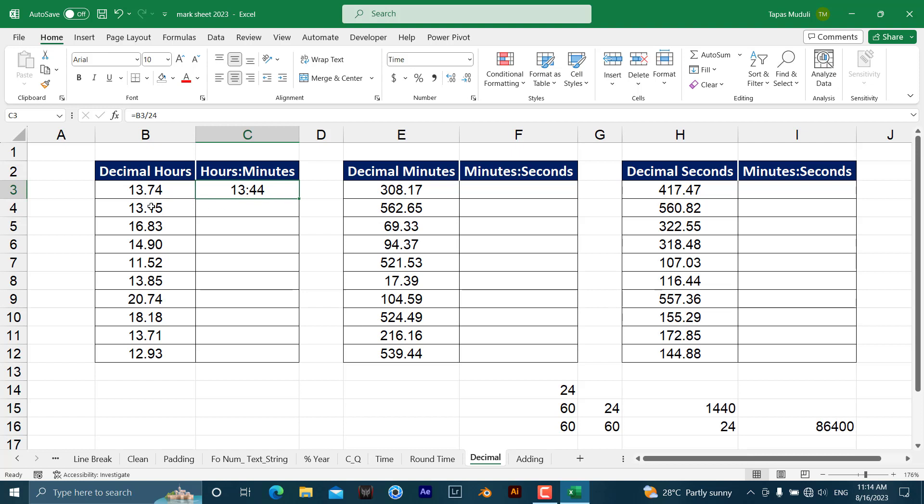Now you can see from the decimals it has been converted into time. Automatically, the moment you divide by 24, Excel understands it is a time format and will convert it to time.